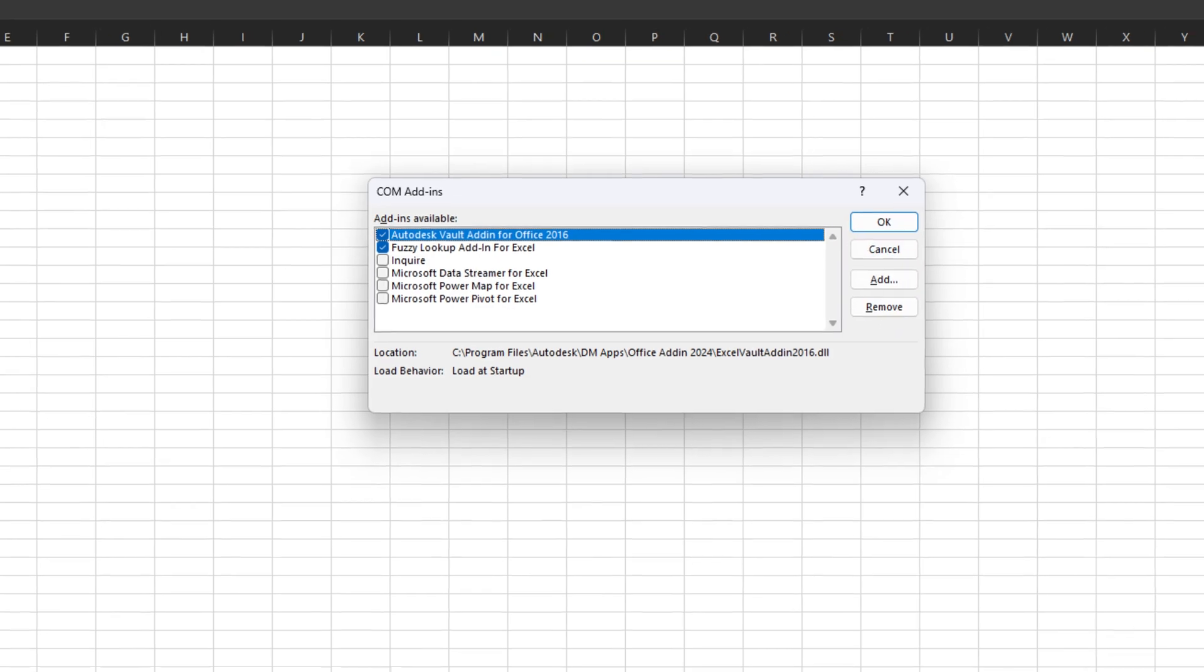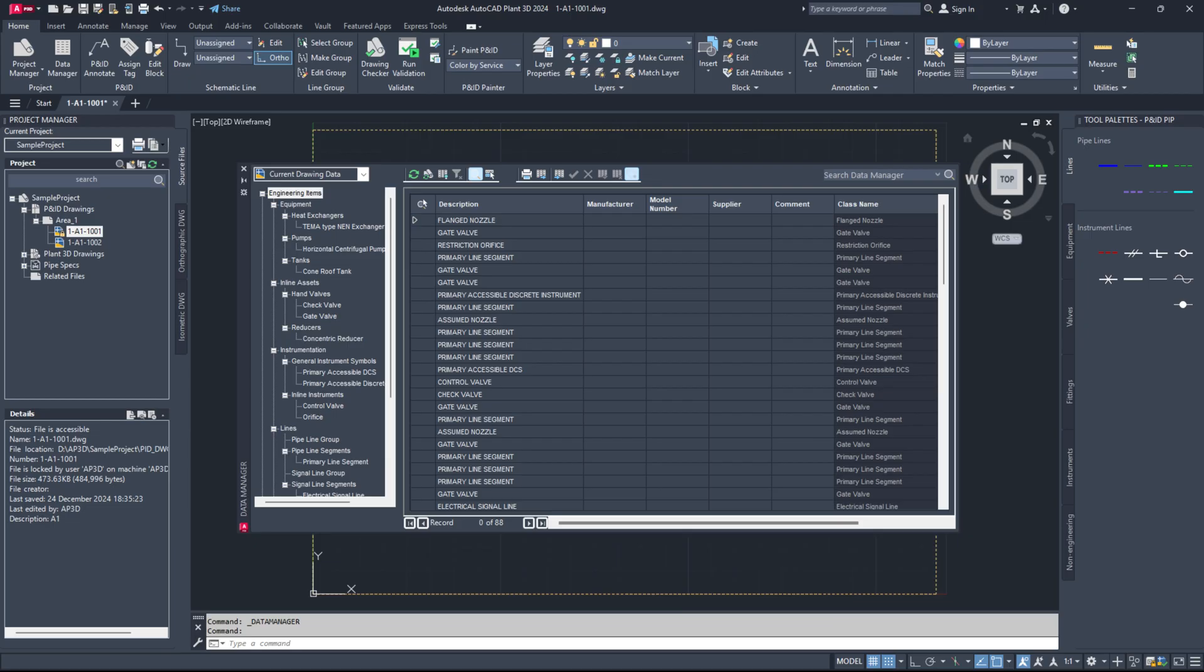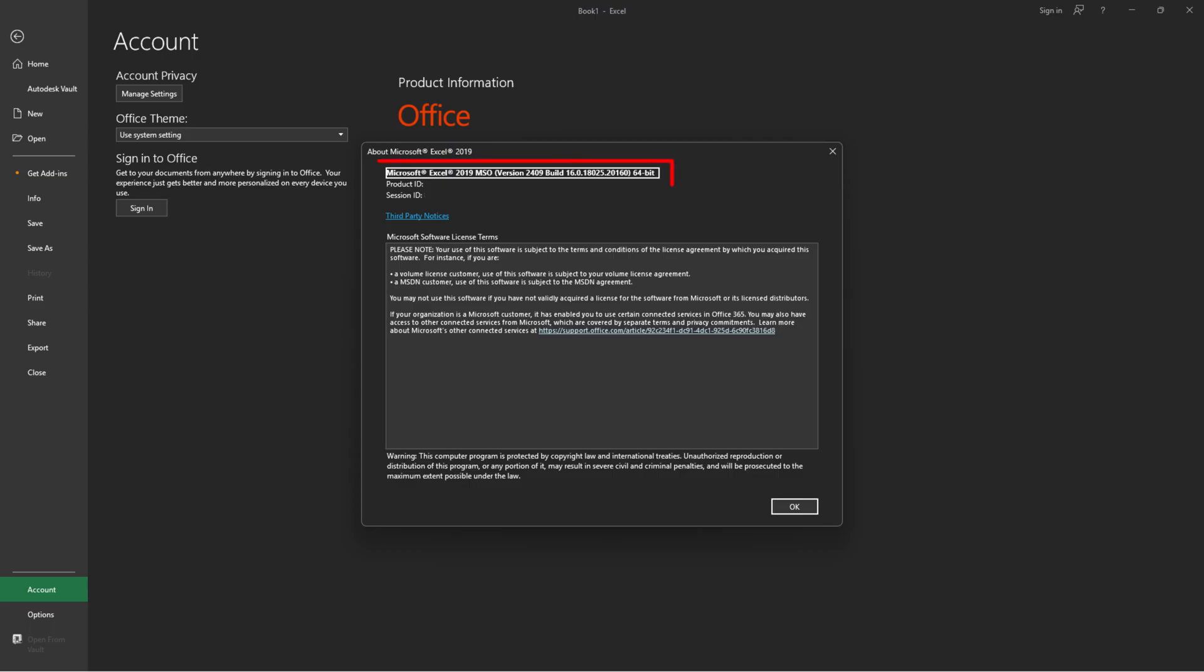Note, this just removes the add-in from memory but it doesn't delete it from your computer. After doing this, try exporting again to see if it works.